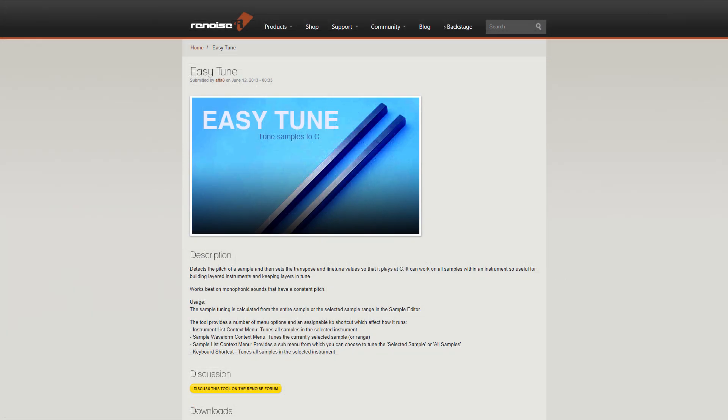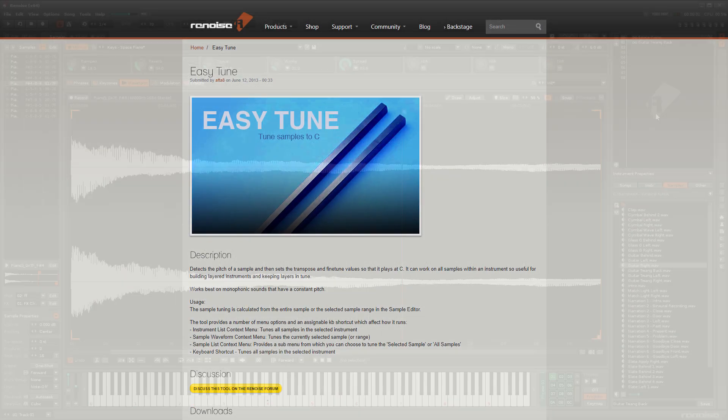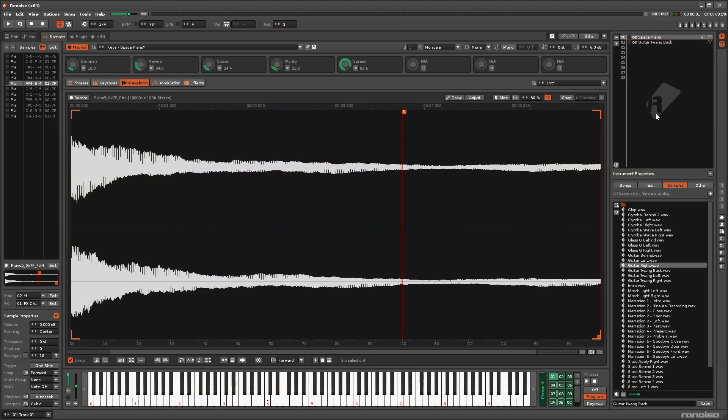Easy Tune is a simple but effective tool that analyses the pitch of a waveform, then automatically sets the transpose and fine tune values of the sample so that it plays at the pitch of C.